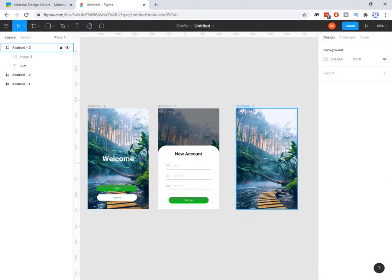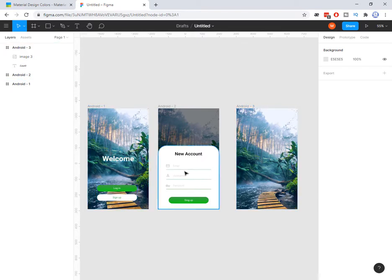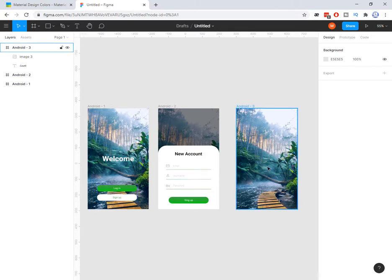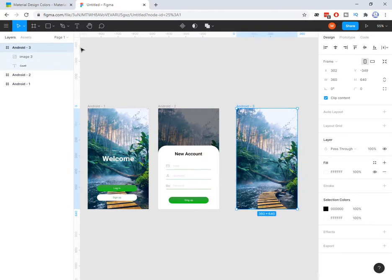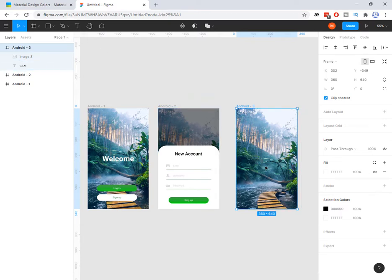So far I made something like this and I want to make it like this one. So I need a text and two buttons. To add text I can select this one, or as you see, T is the shortcut. So I press T and I can type 'welcome'.